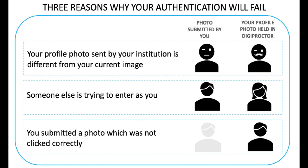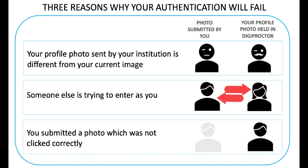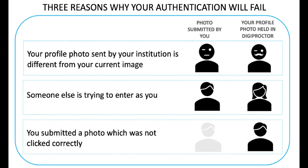There are three reasons your authentication can fail. First, your profile photo sent by your institution is different from your current image. Second, someone else is trying to enter as you. Third, and most common, you submitted a photo which was not clicked correctly. We will now go through how you should click your photo correctly.